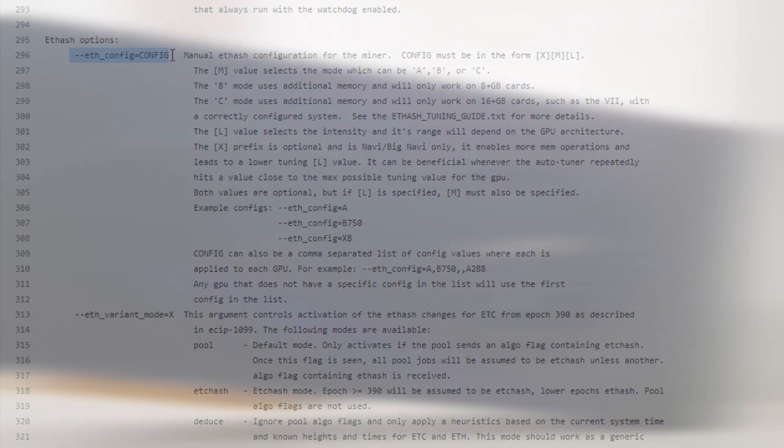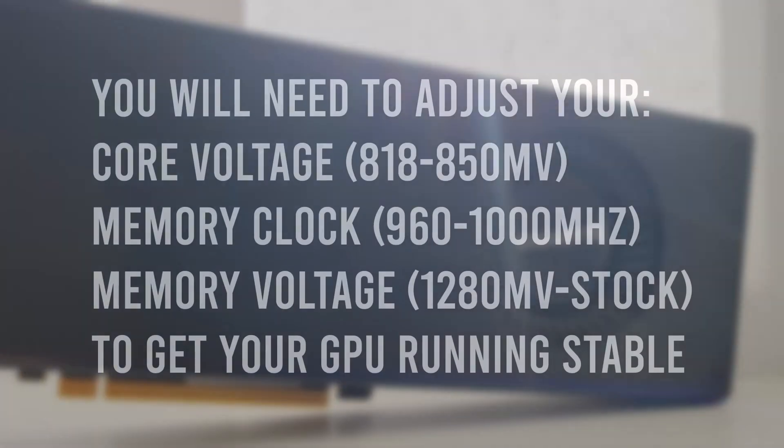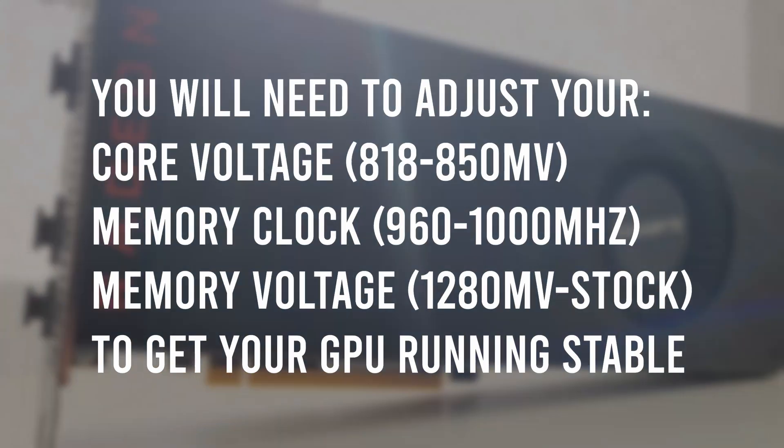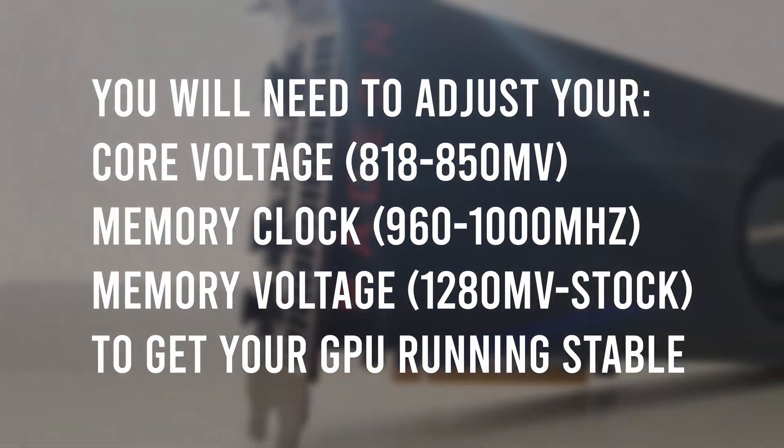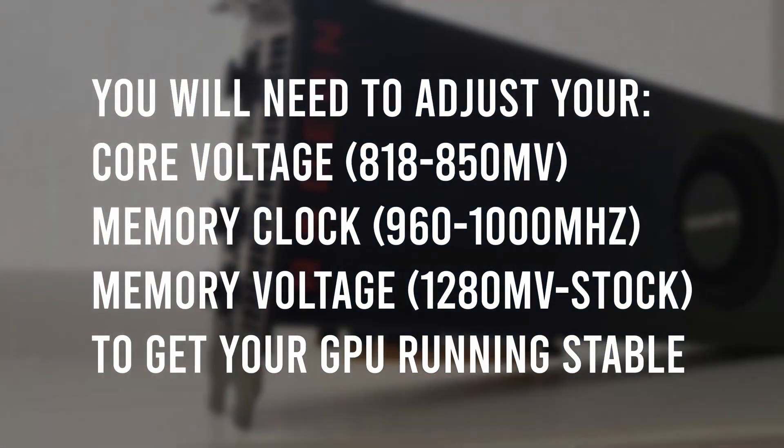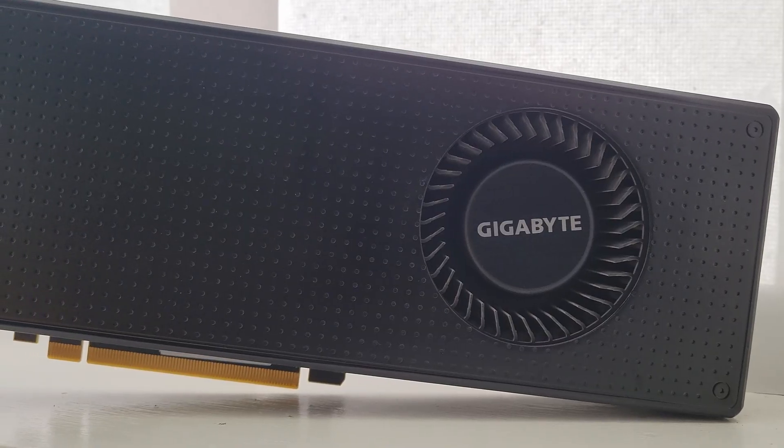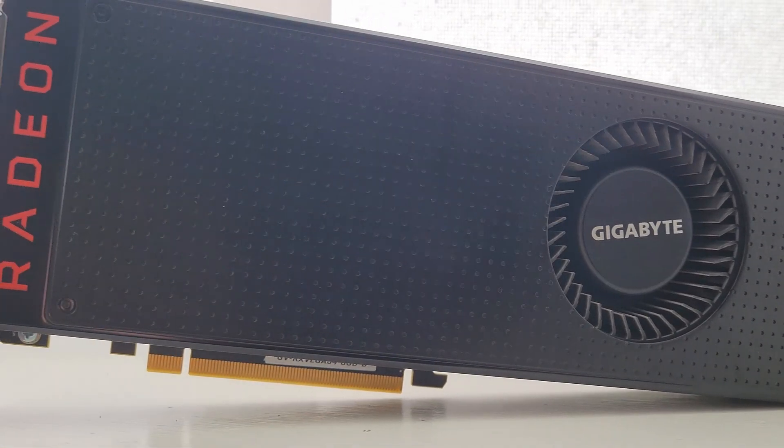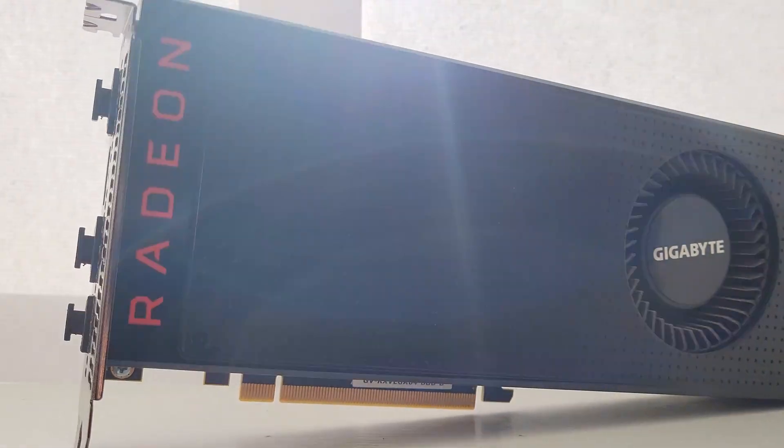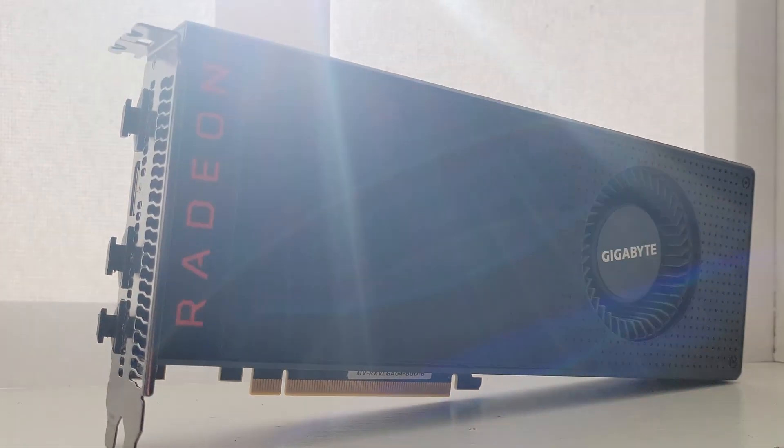Overall, the settings and memory timing should give you a good starting point when tuning your Vega GPUs. If this video was helpful, consider subscribing and I look forward to seeing you in my next overclocking video. Take care.